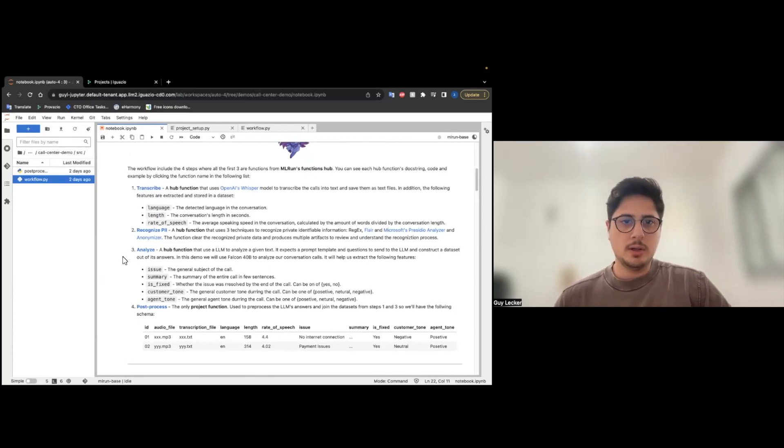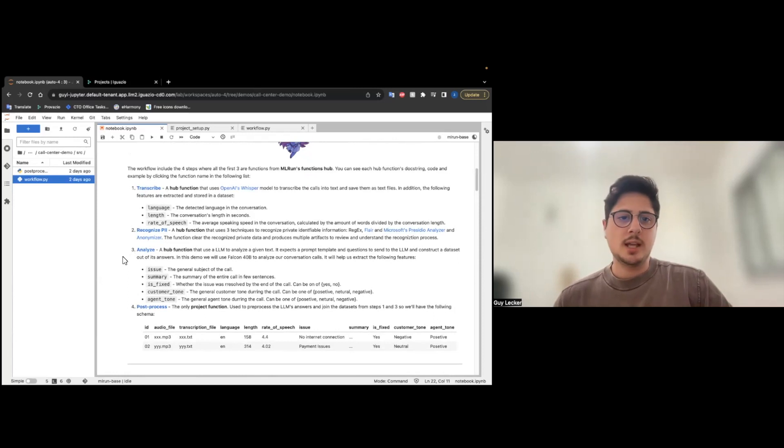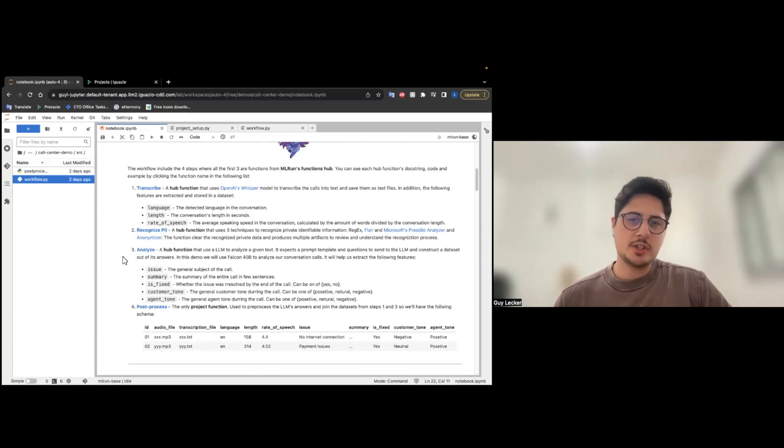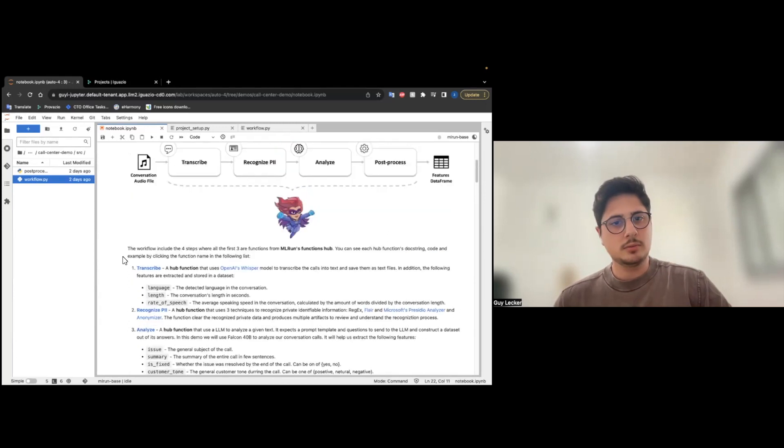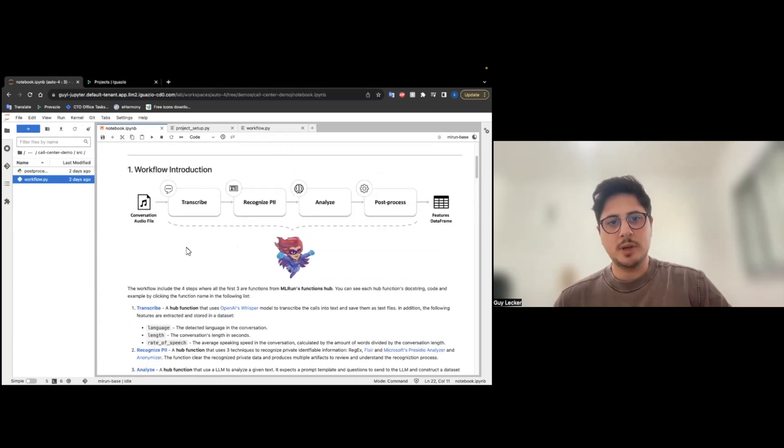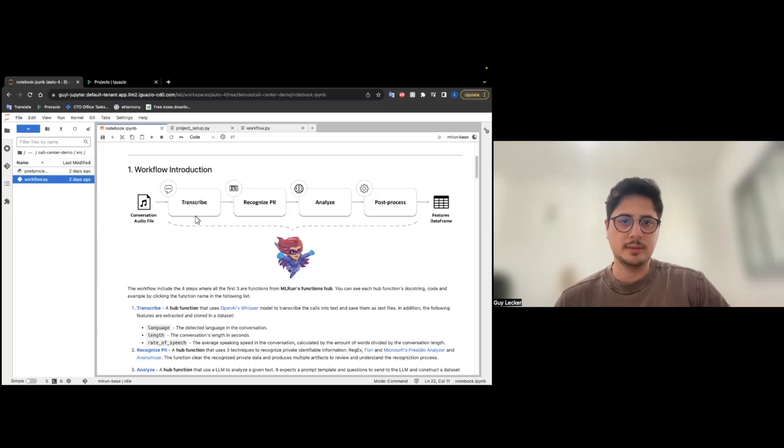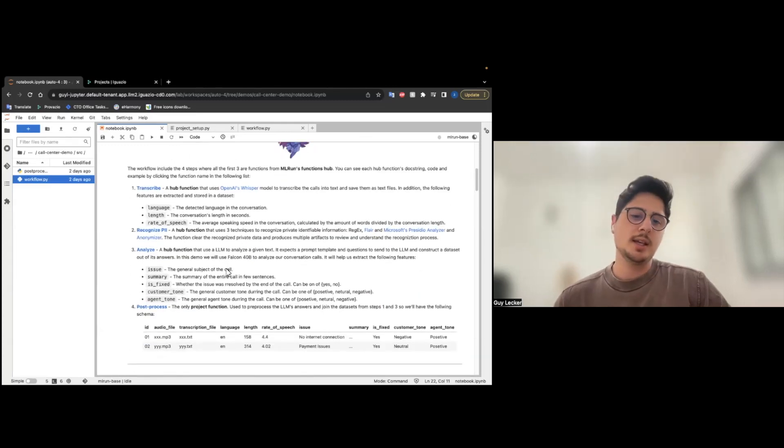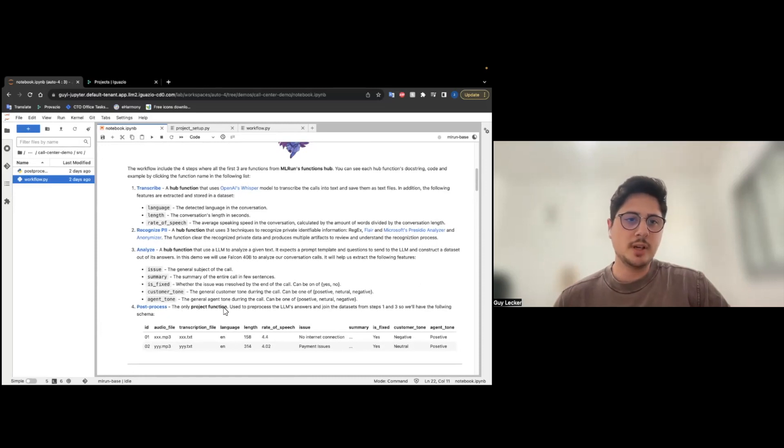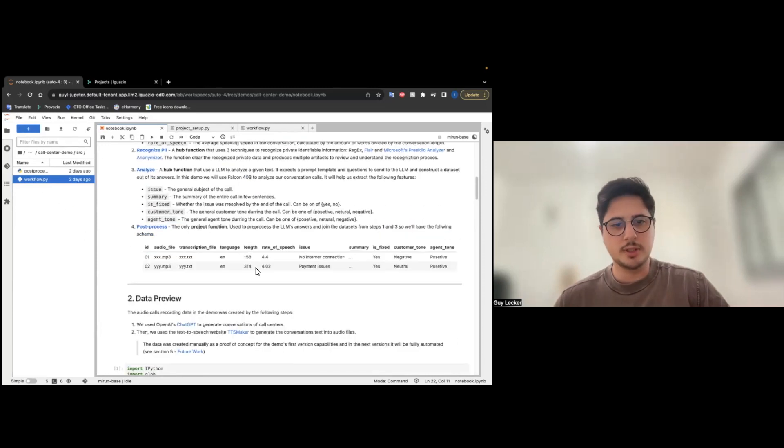MLRUN hub is a collection of functions that you can import to your own project. So, as you can see, we basically take and build, using these building blocks of functions, our pipeline. And the post-processing function is the only function that was used in this project.